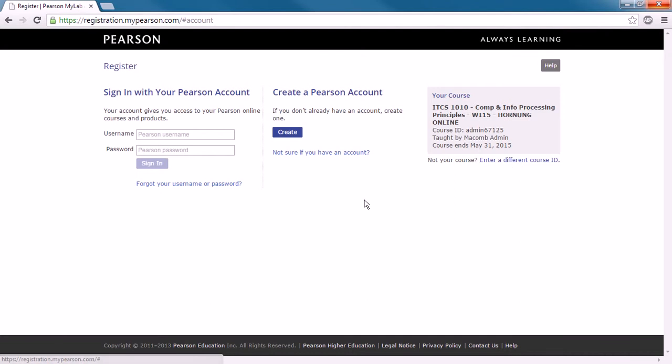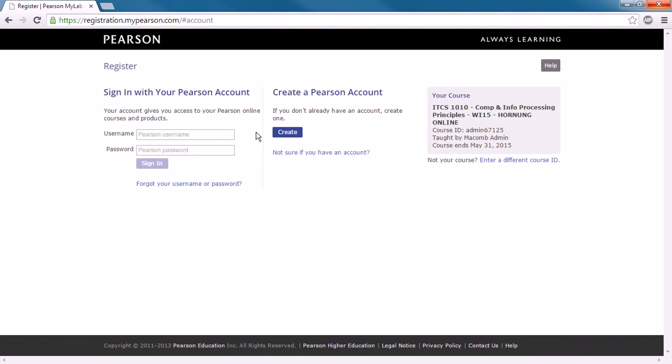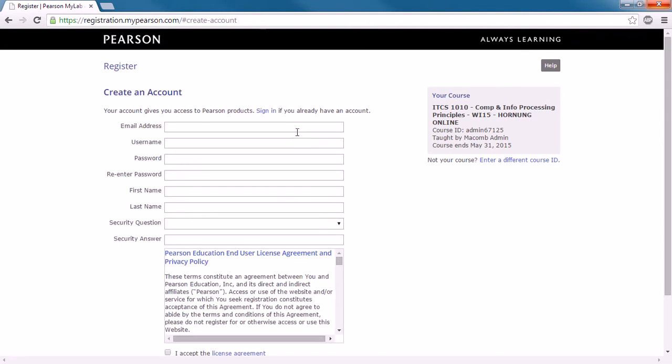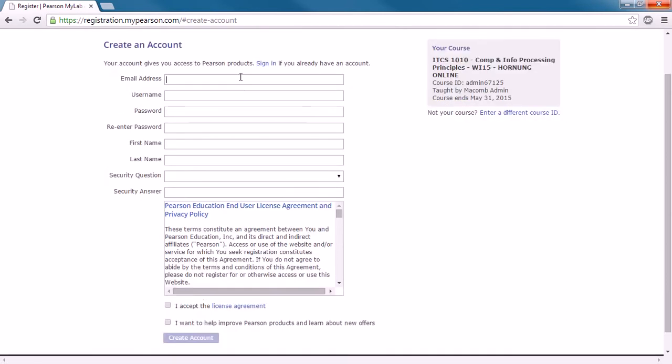And then if you already have a Pearson account from a prior class, any of the MyLabs, the MyMathLab, or language ones as well, Pearson has several websites out there for these different classes. In this case, it's MyITLab for computer classes. So if you don't have one, we're going to create a new account. You're going to need to put in an email address, a username, password, and all of this information, and accept the license agreement. And when you've completed that, we can go on to the next step.